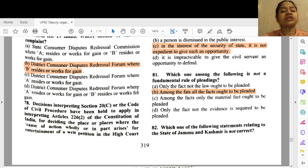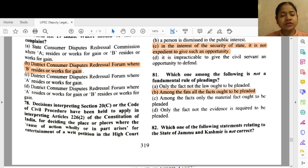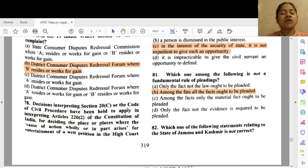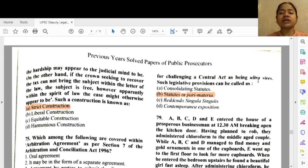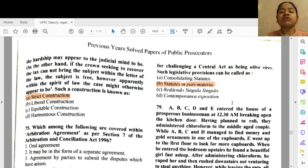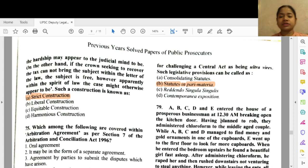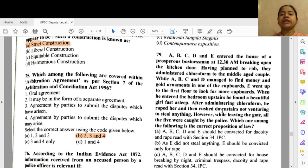Question 78: The decisions interpreting Section 20(c) of the CPC have been held to apply when interpreting Article 226(2) of the Constitution of India for deciding the place where the cause of action wholly or in part arises for entertainment of a writ petition in the High Court challenging a central act as being ultra vires. Such legislative provisions can be called — statutes in pari materia on the same cause.